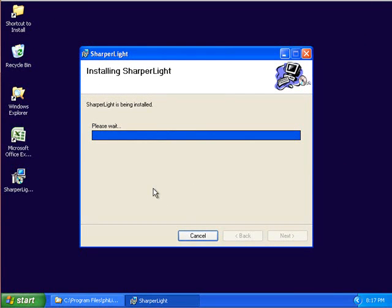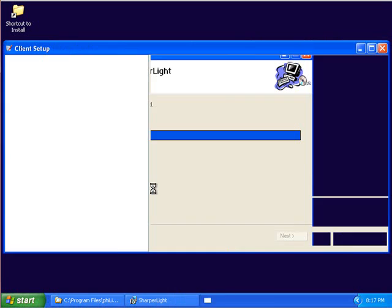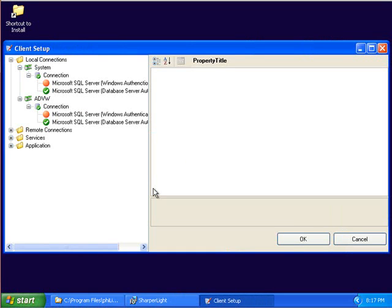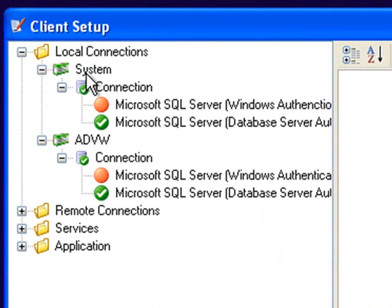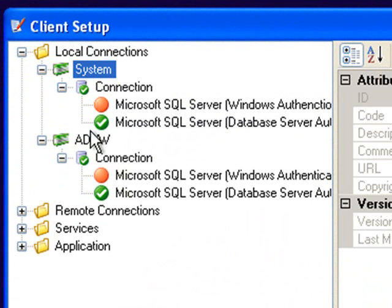After installing the files I'll be showing the client setup window. In the client setup window you'll see that I need to provide connection details to the system database and the AdventureWorks demonstration database.